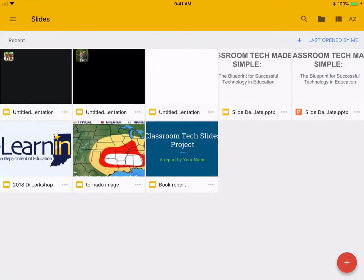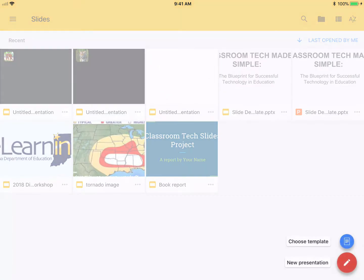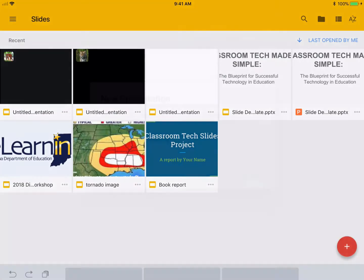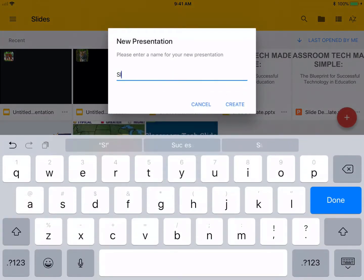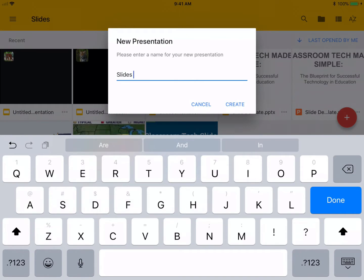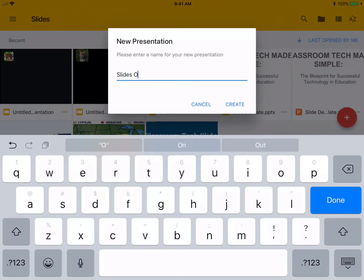So go ahead and go to Google Slides, the app, and I'm going to create a new presentation here. I'm just going to title this really quick, just Slides Offline, just to show you for tutorial purposes.